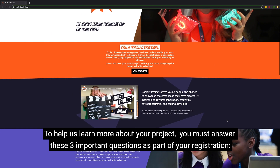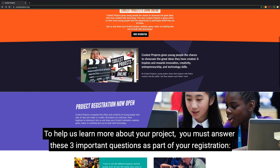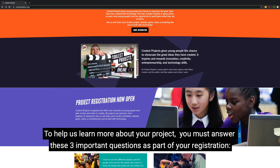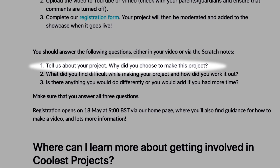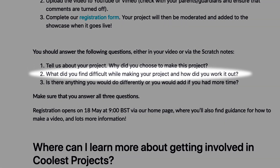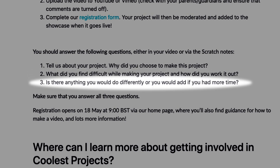To help us learn more about your project, you must answer these three important questions as part of your registration. One: tell us about your project — why did you choose to make this project? Two: what did you find difficult while making your project and how did you work it out? Three: is there anything you would do differently or you would add if you had more time?